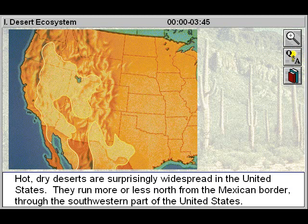Hot, dry deserts are surprisingly widespread in the United States. They run more or less north from the Mexican border, through the southwestern part of the United States.